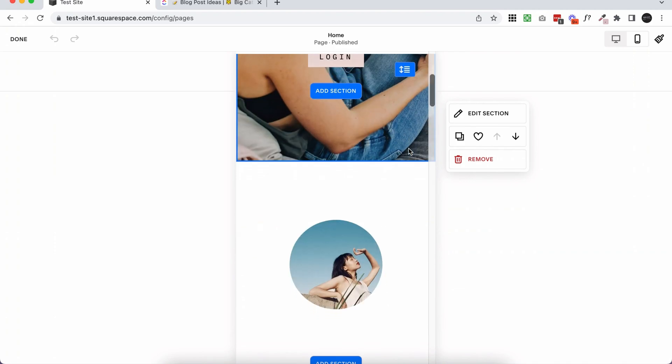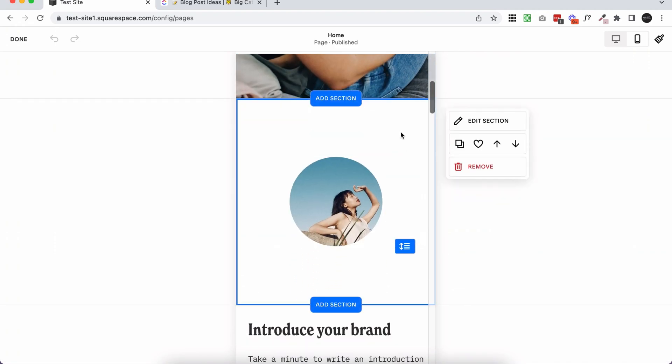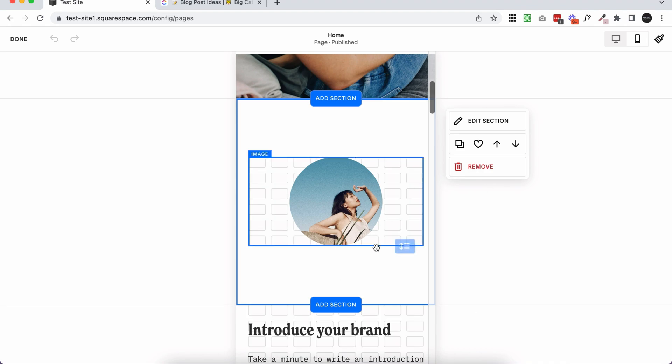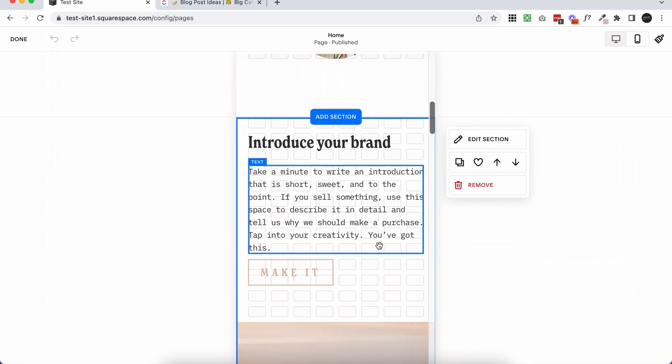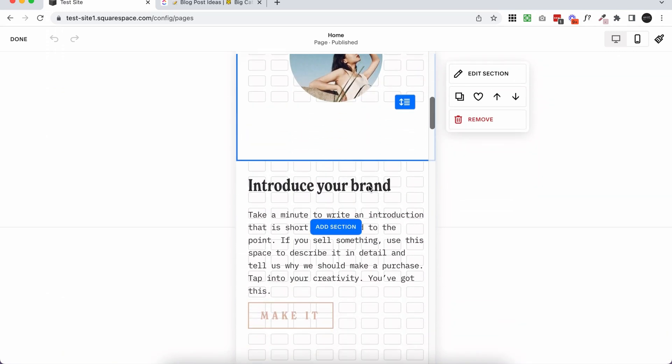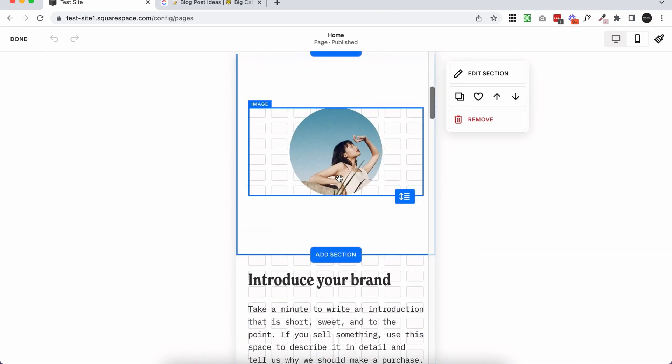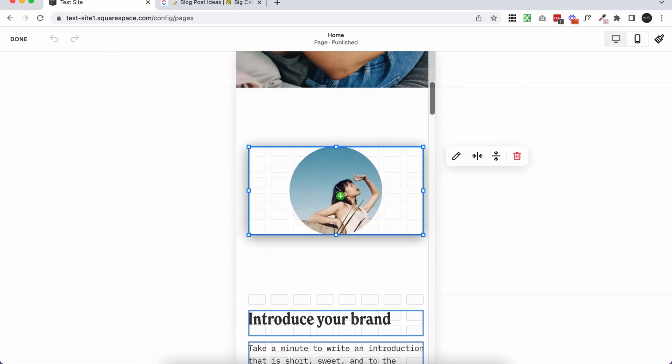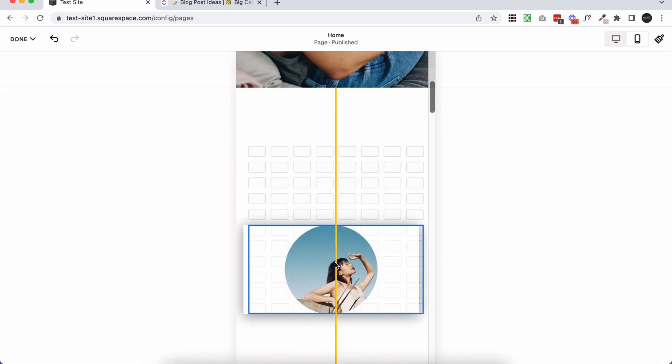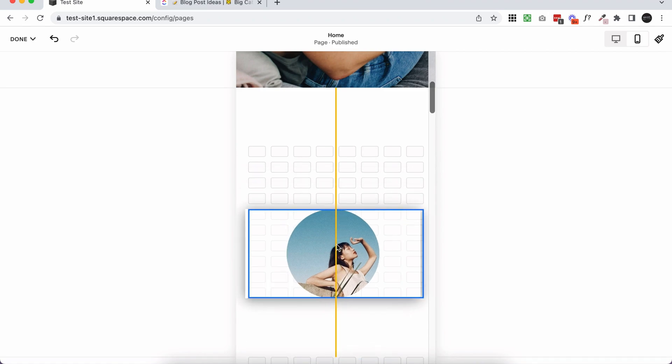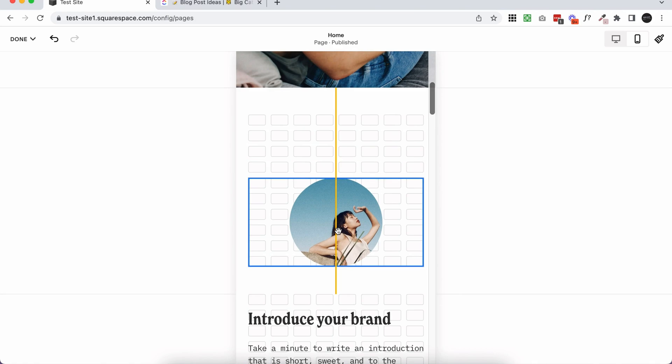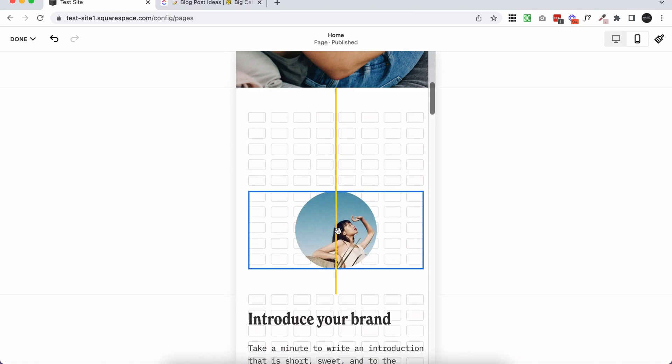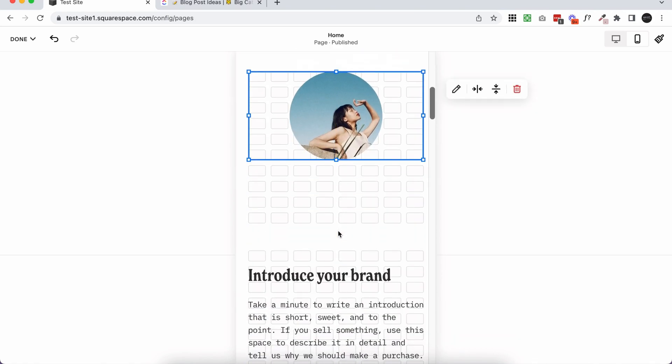So the first thing I would say is when you're moving blocks around in Fluid Engine, use the arrow keys instead of clicking and dragging. And this is especially true for mobile. So I'm going to hit the G key to turn on the grid. I love having the grid showing. I find it's quite hard to operate without the grid showing. But basically, if you want to move something, instead of clicking and dragging, which I find that a lot of the time has issues on mobile, just use your arrow keys. It's so much faster. It's far less glitchy.